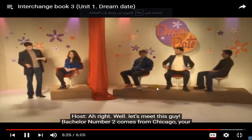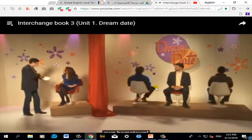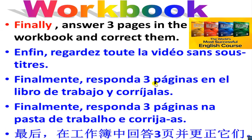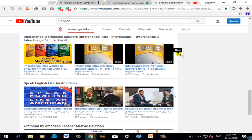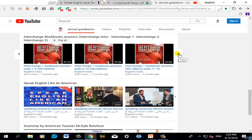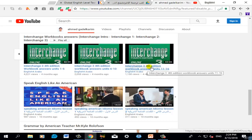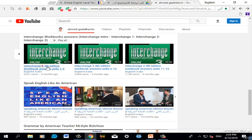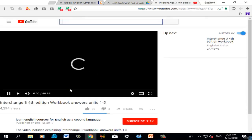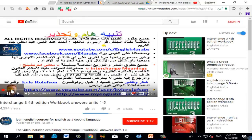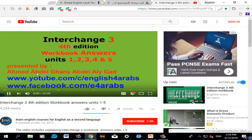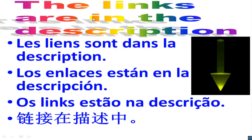Finally, answer 3 pages in the workbook and correct them using the answer keys provided. You will find the answers for Interchange Intro workbook, Interchange 1, Interchange 2, and Interchange 3. After finishing studying each unit, answer the questions in the comments below and check your answers. All the links are in the description of this video.